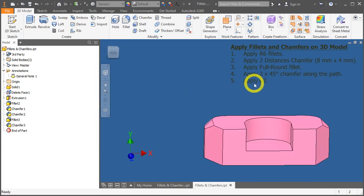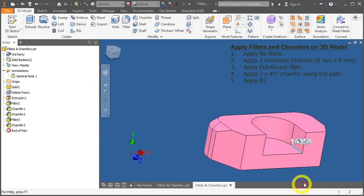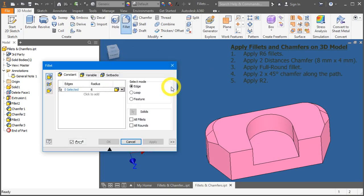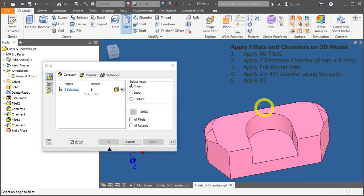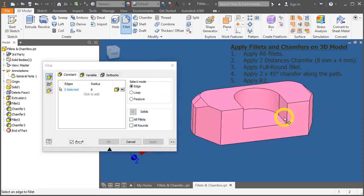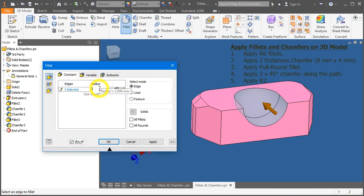Lastly, let's apply the R2 fillet over here. Just this short edge. Press F to call out the fillet function. Select this surface. And change it to 2.